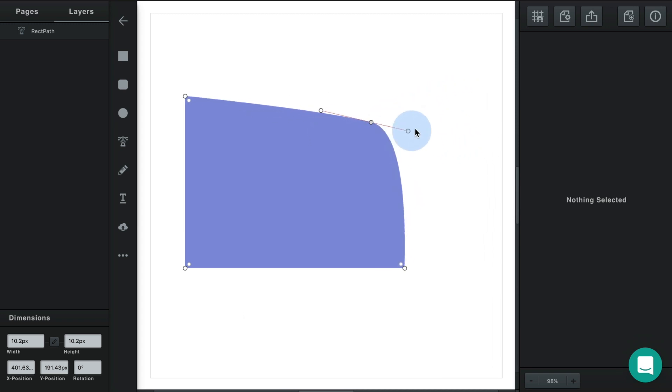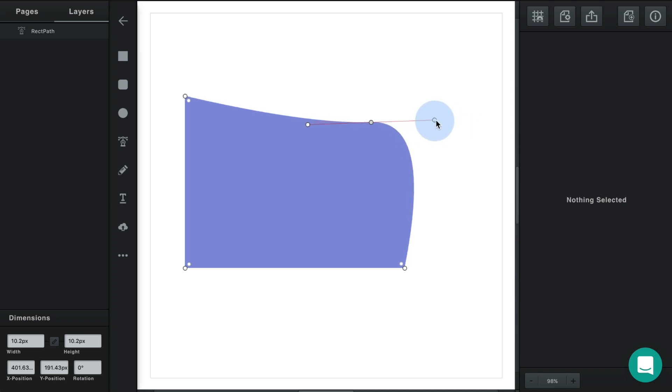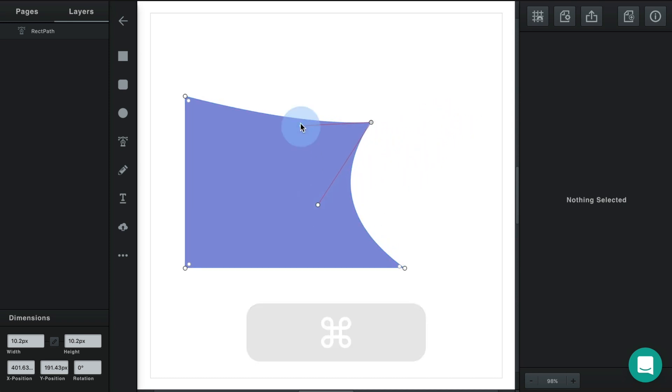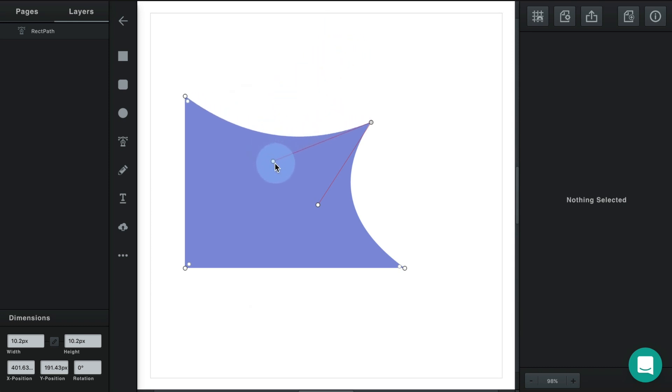If you want each side to be completely independent of one another, hold your meta key and you can adjust each side completely independently, as long as you're holding your meta key down.